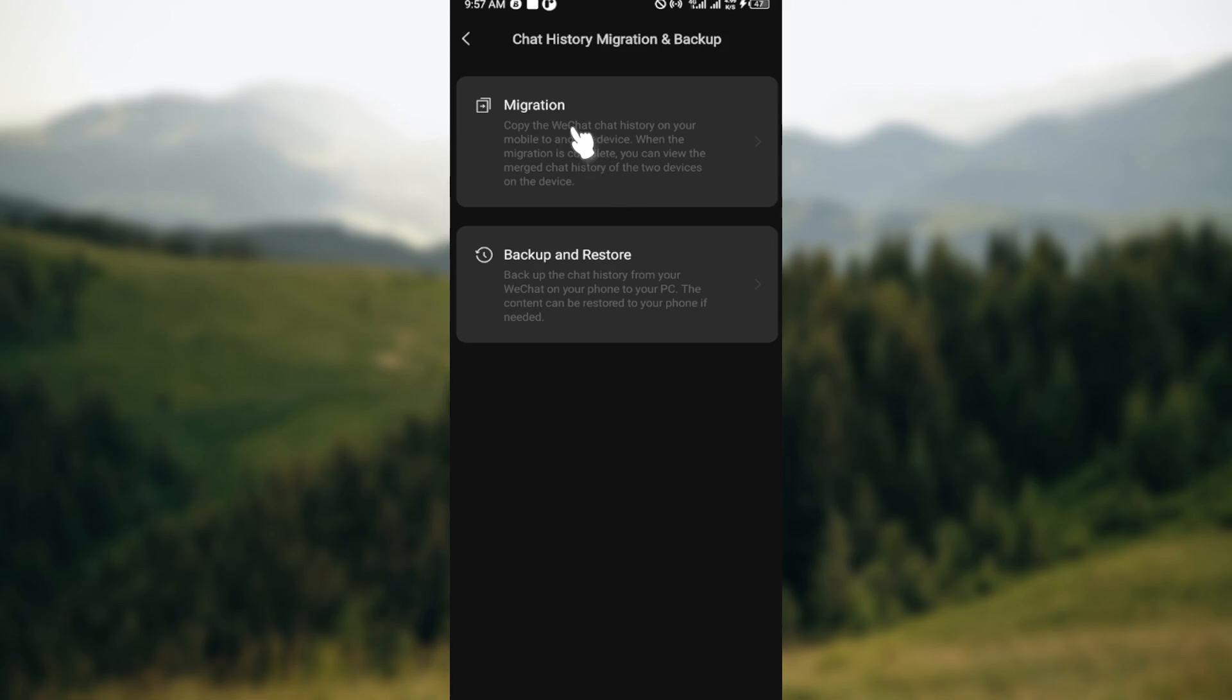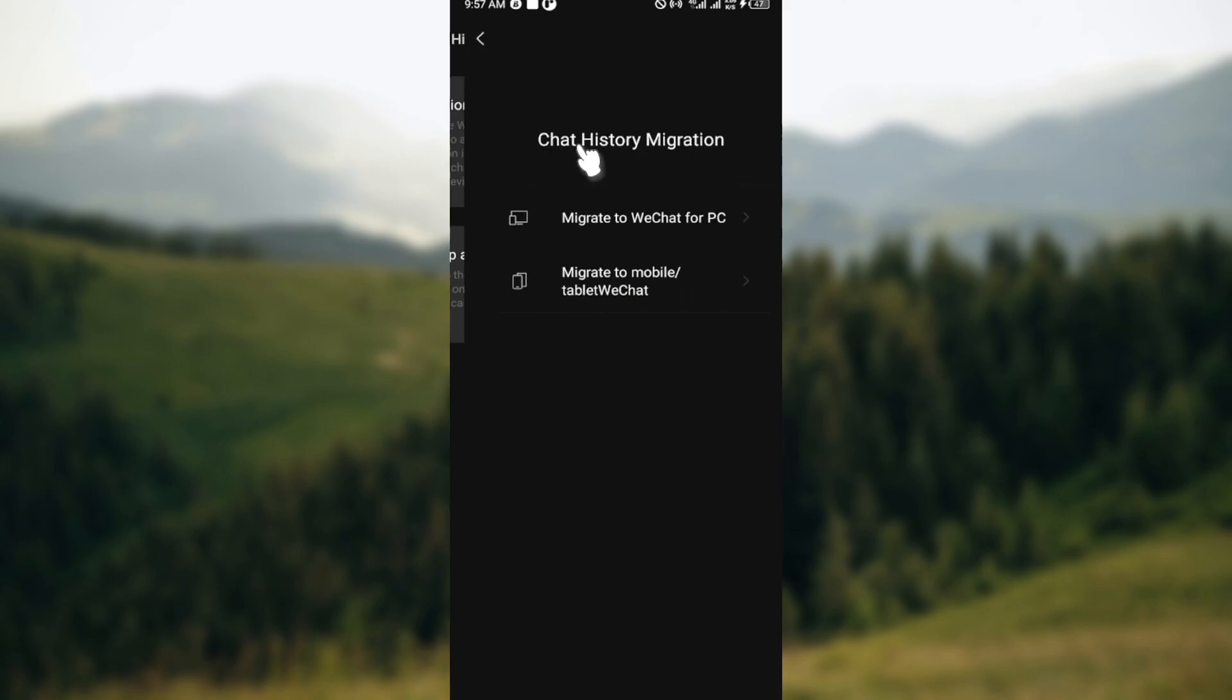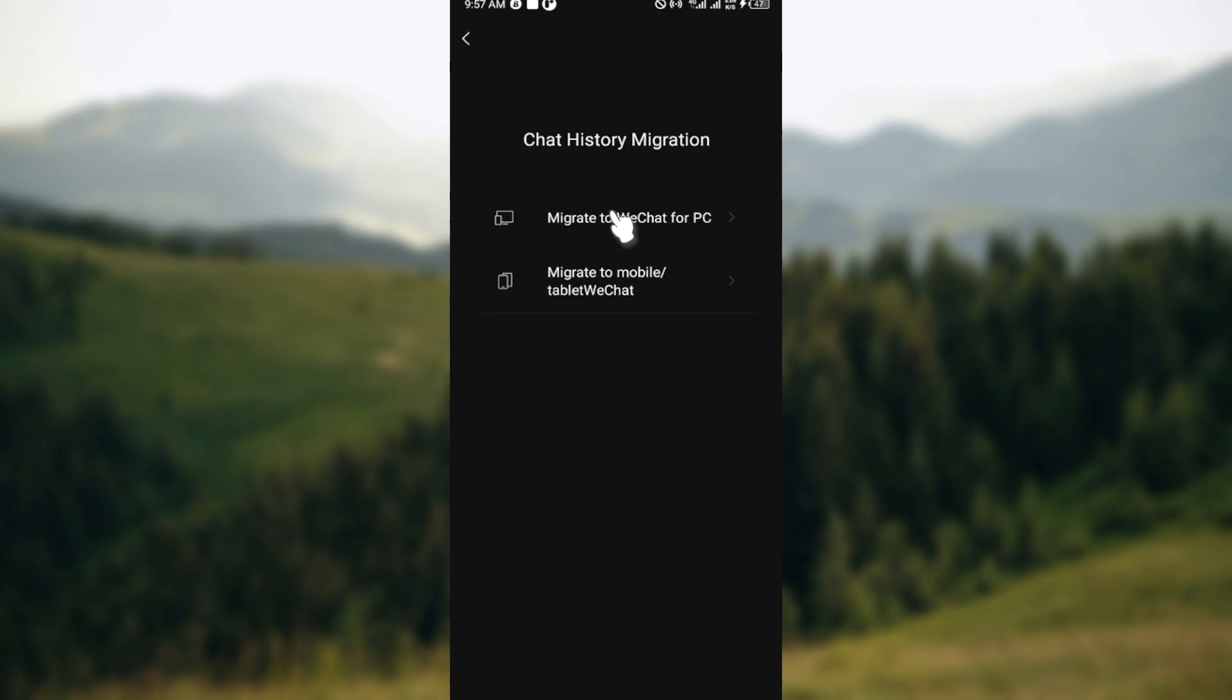Click on Migration and you'll see Chat History Migration. Where exactly do you want to migrate your chat history to? Do you want to migrate it to WeChat for PC, or do you want to migrate to mobile or tablet WeChat? Select the one that you would like to use.